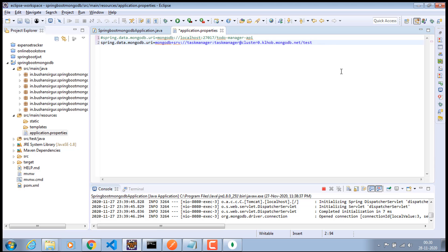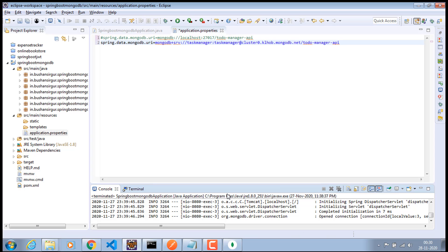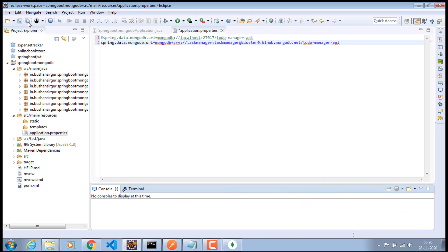And the database which we are going to use to do manage API. Just copy this database name and paste it. And shut down the server and restart it again.